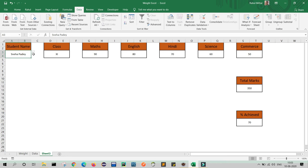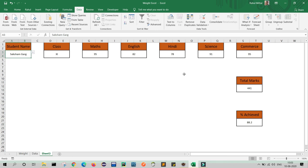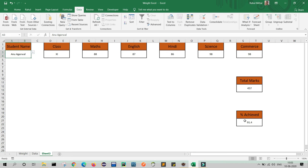As you can see, I have found my final output. I will just change the name — Durga is in Class 10 and she got 55 percent. Similarly, if I select Saksham he got 88.2, and if I select Annu she got 91.4 percent. This is how my UI is showing. Now I am going to add some color conditions.